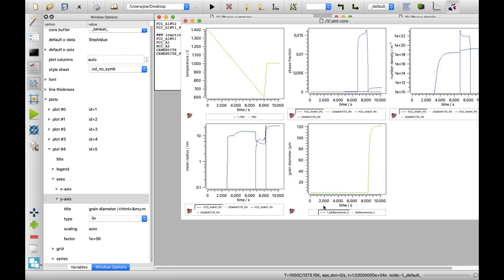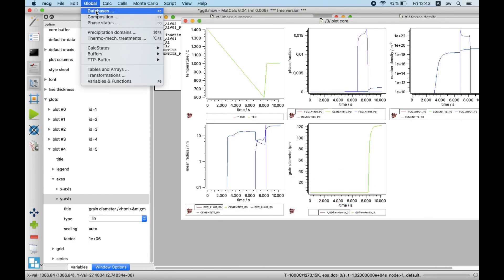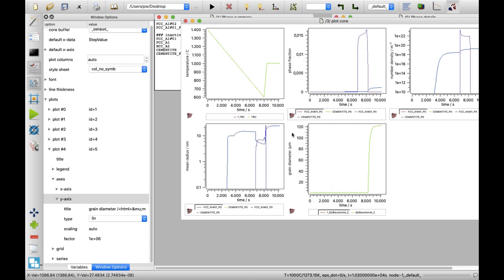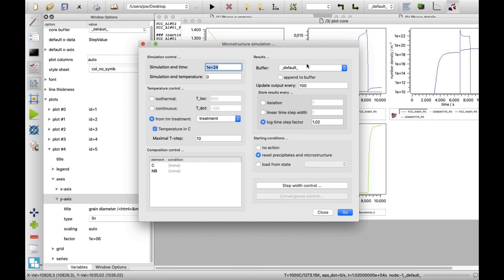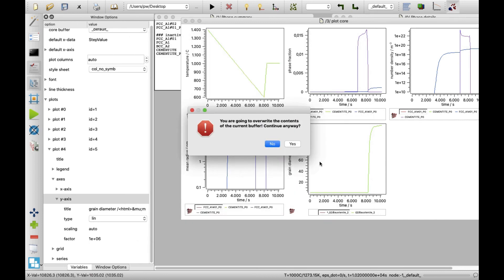Next, in menu global, click on composition. Set niobium content to 1e-6 and close this window with a click on OK button. Afterwards, click on microstructure simulation icon and click on Go. In the new window, confirm your decision with a click on Yes button.